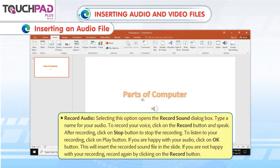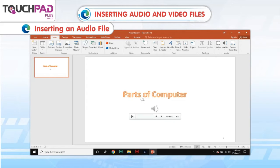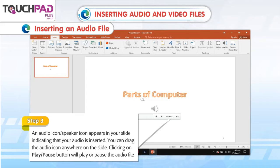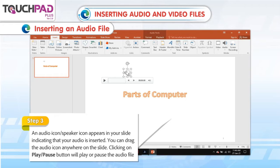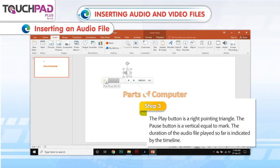If you are not happy with your recording, record again by clicking on the Record button. Step 3: An Audio icon or Speaker icon appears in your slide, indicating that your audio is inserted. You can drag the audio icon anywhere on the slide. Clicking on the Play or Pause button will play or pause the audio file. The Play button is a right-pointing triangle and the Pause button is a vertical equal-to mark. The duration of the audio file played so far is indicated by the timeline.